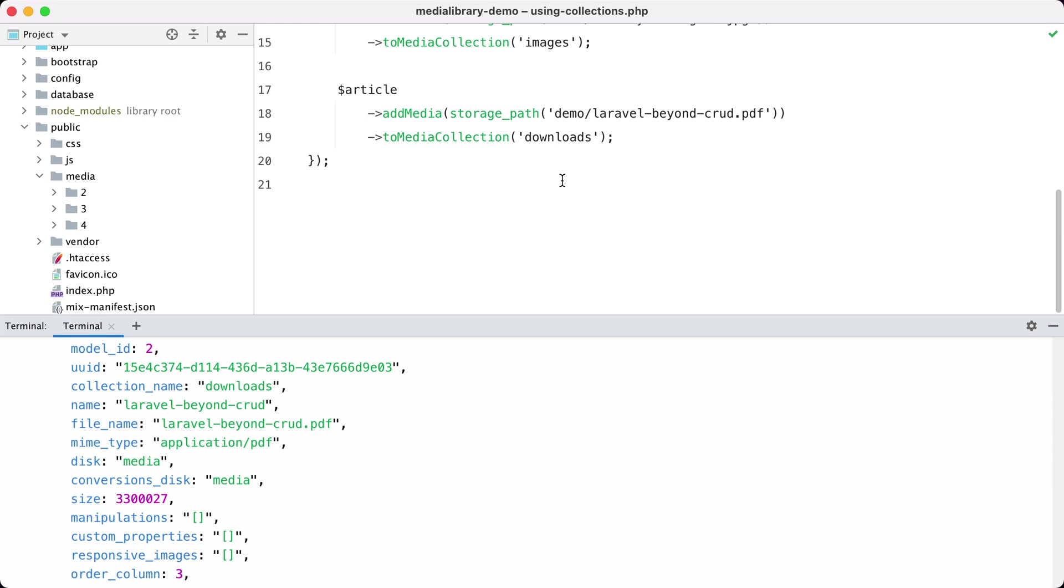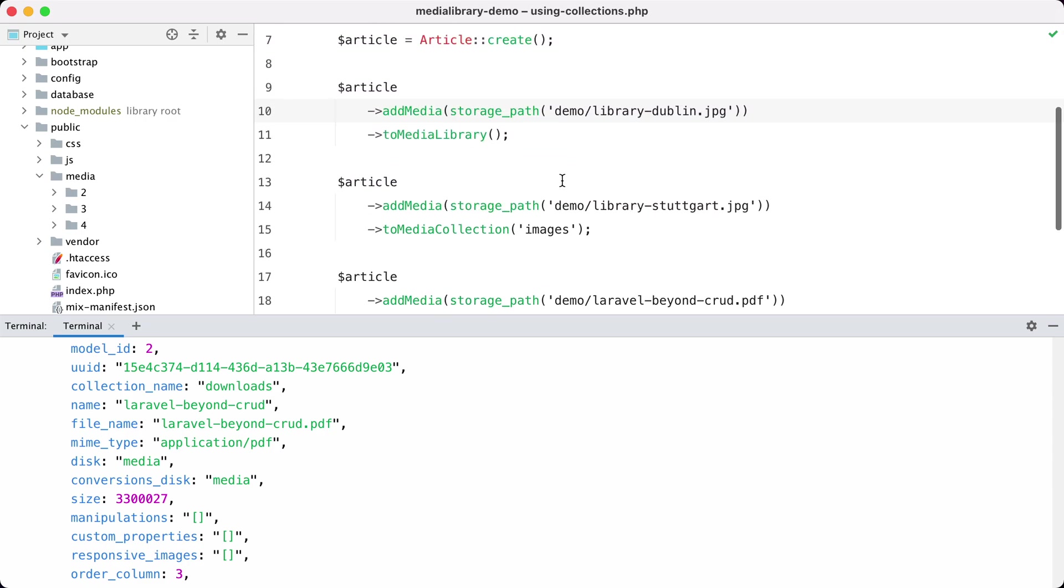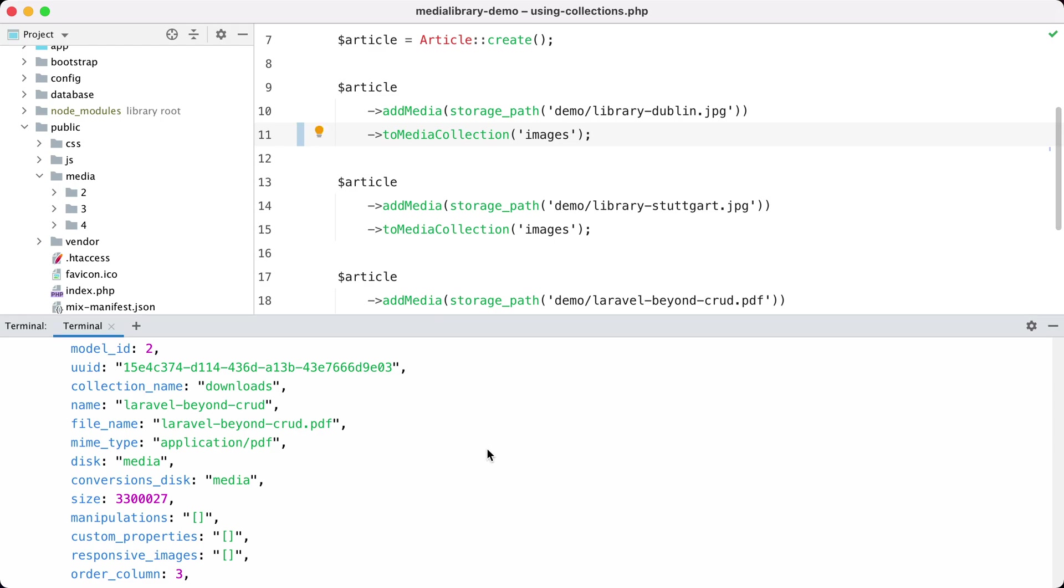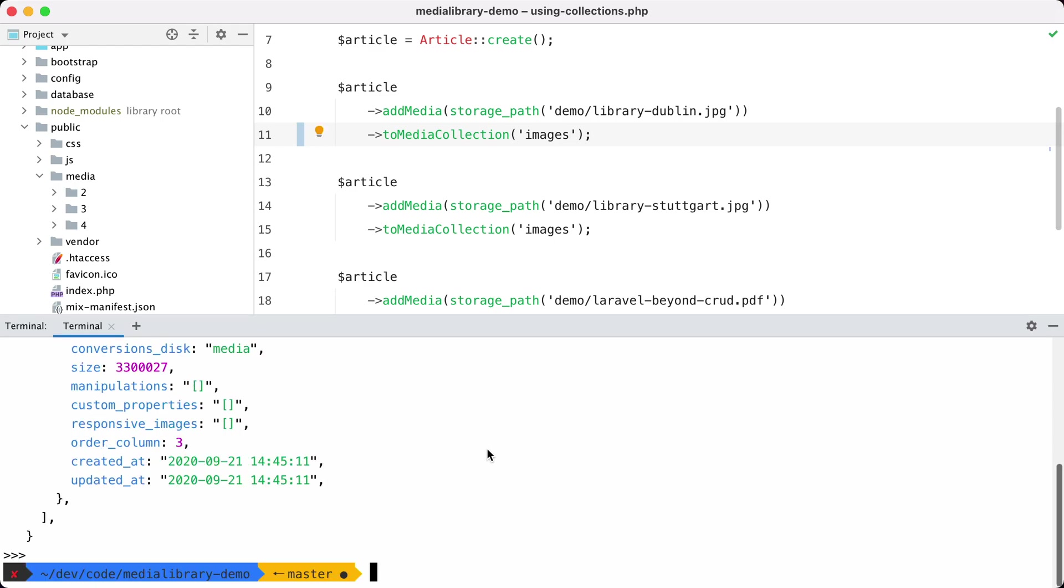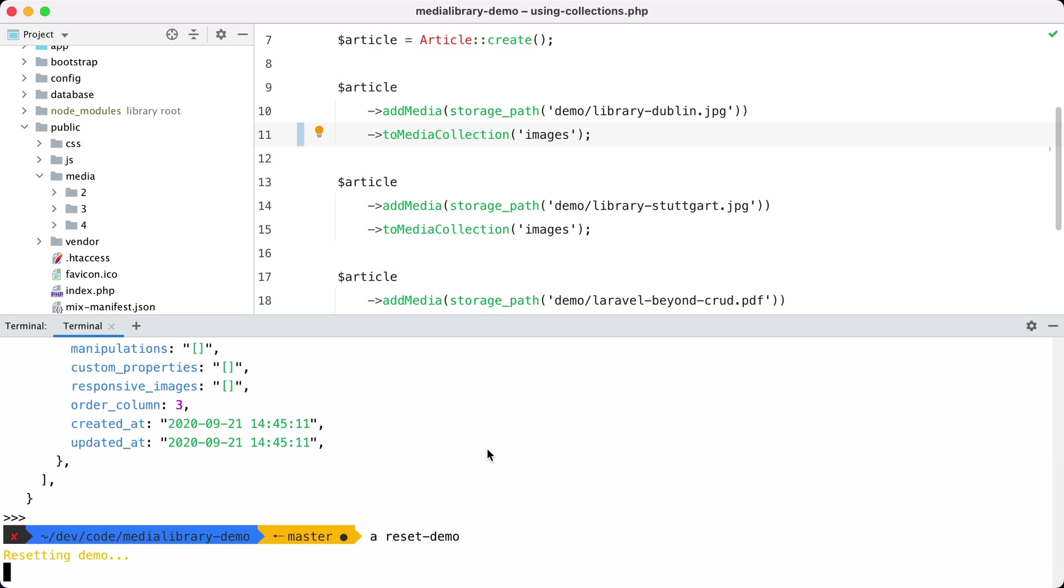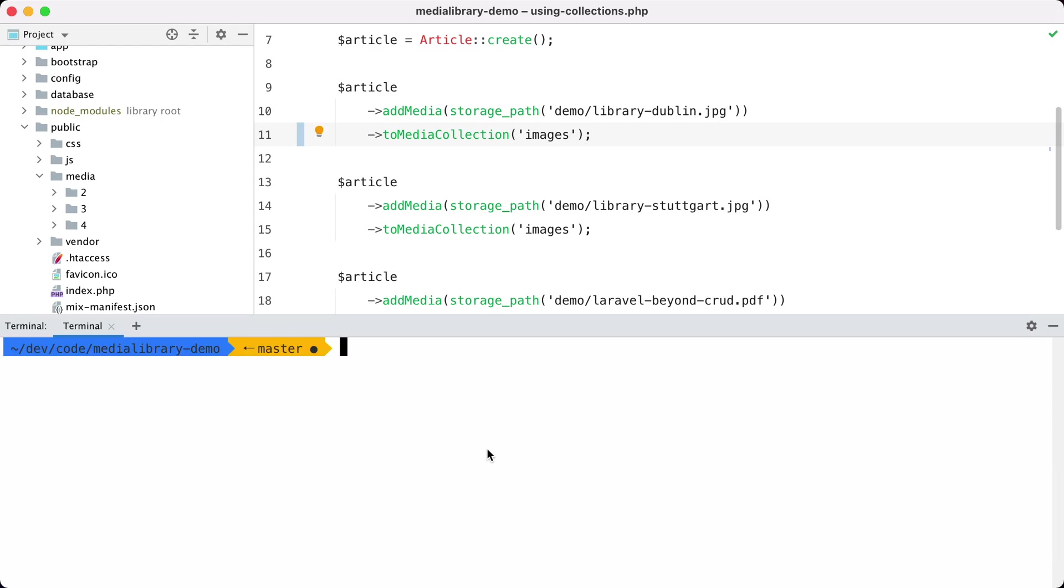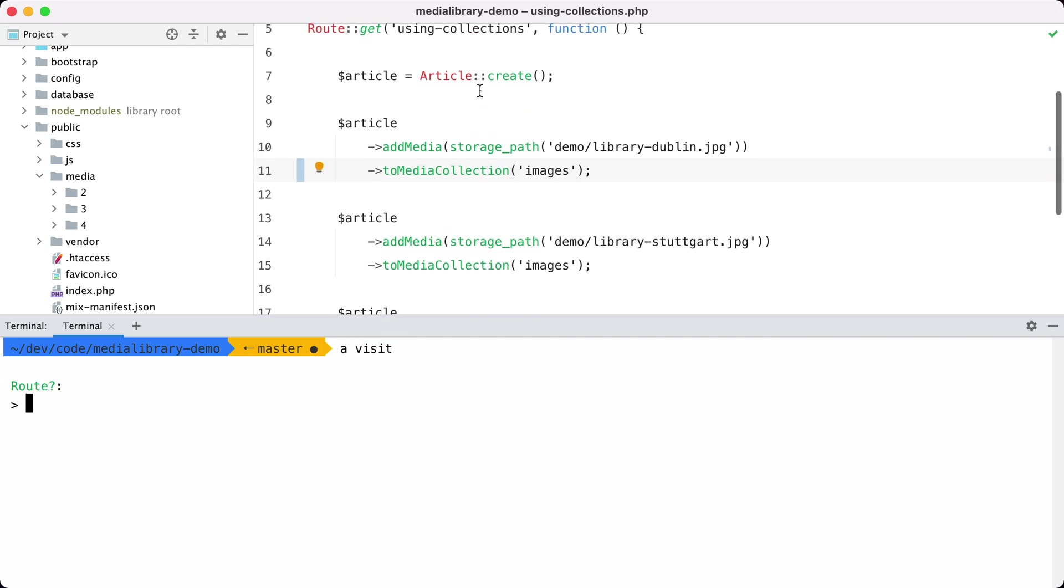Now I've added only one item to each collection but of course you can add as many items to a collection as you want. Let me add this one to the images collection as well. Let's reset the demo so all files are in place and visit that route again.